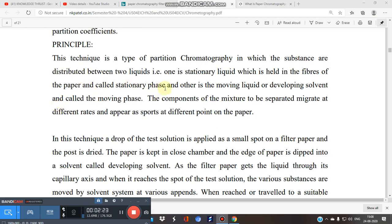That is called the stationary phase. If the examination asks what is the stationary phase in paper chromatography, the answer is not 'paper' — because paper chromatography is a partition chromatography. The stationary phase is the liquid held in the fibers of the paper, and the mobile phase is the moving solvent.